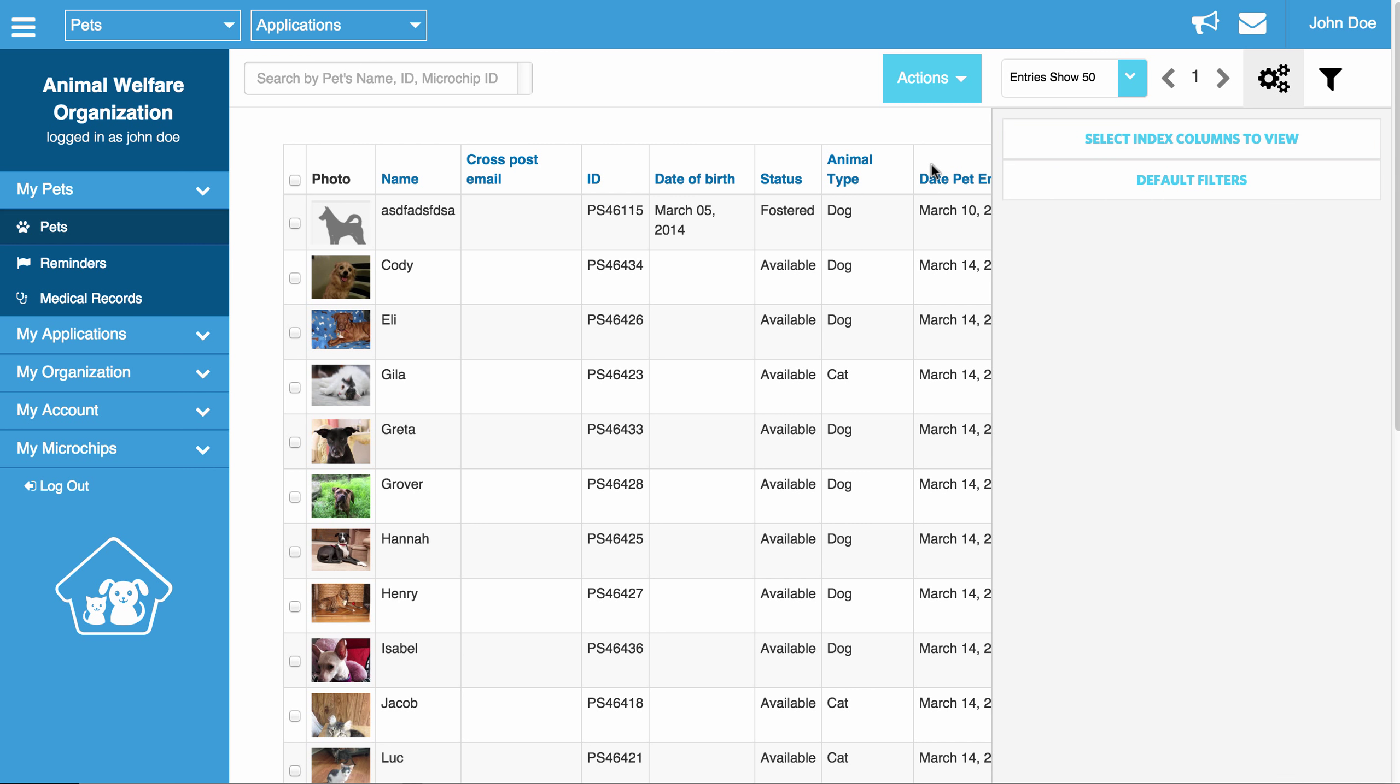If you only want to show available cats, you can set the pet type to cat only and click save. And you will notice it will refresh again and now we are only showing available cats. So this is just a way to set default filters.